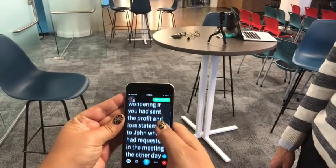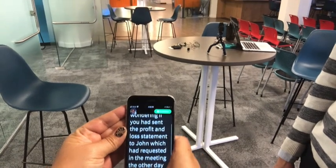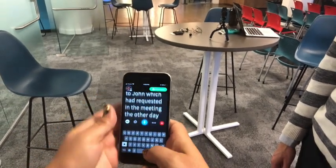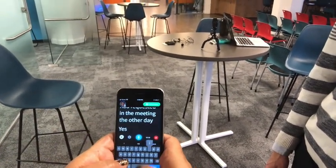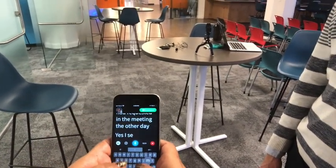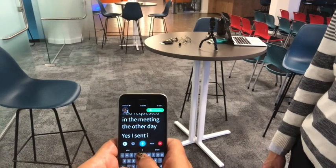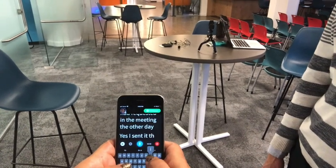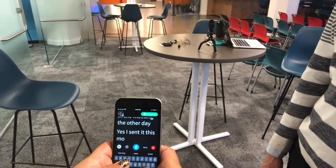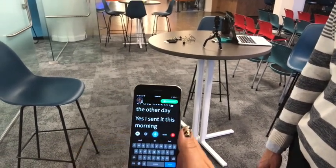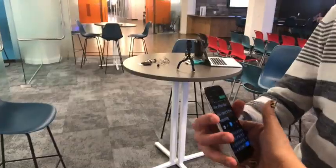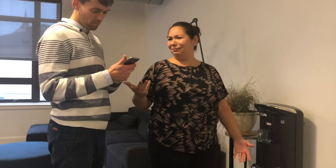And if he or she does not verbally communicate, they can open the keyboard on the device and type their answer back to you. Ava can either voice the text out by using the text-to-speech function or simply just display the text on the screen.